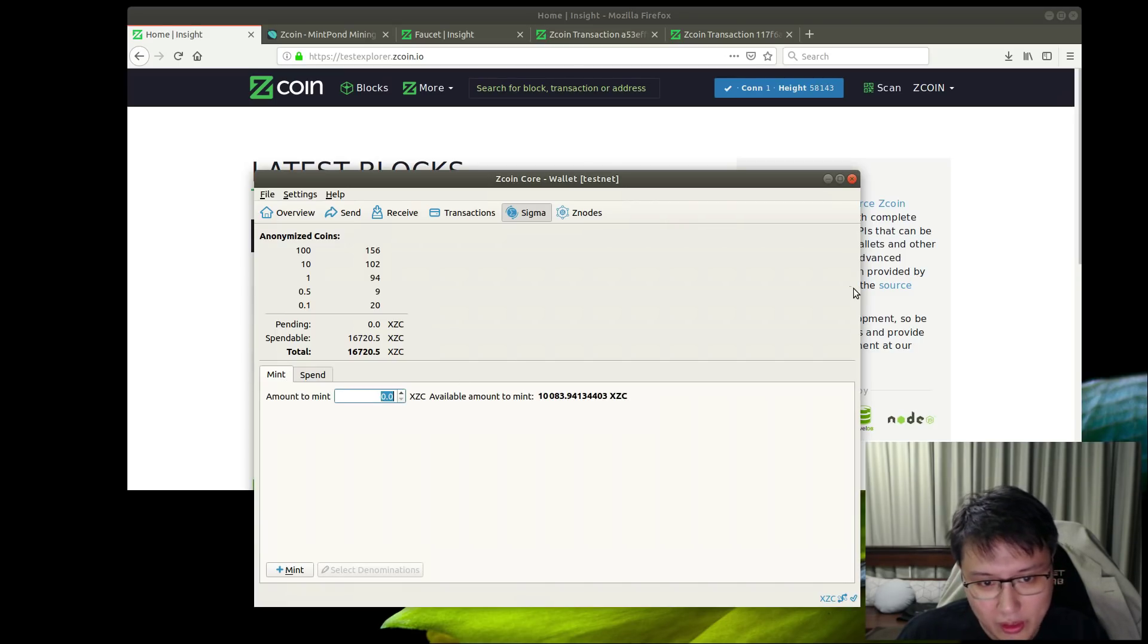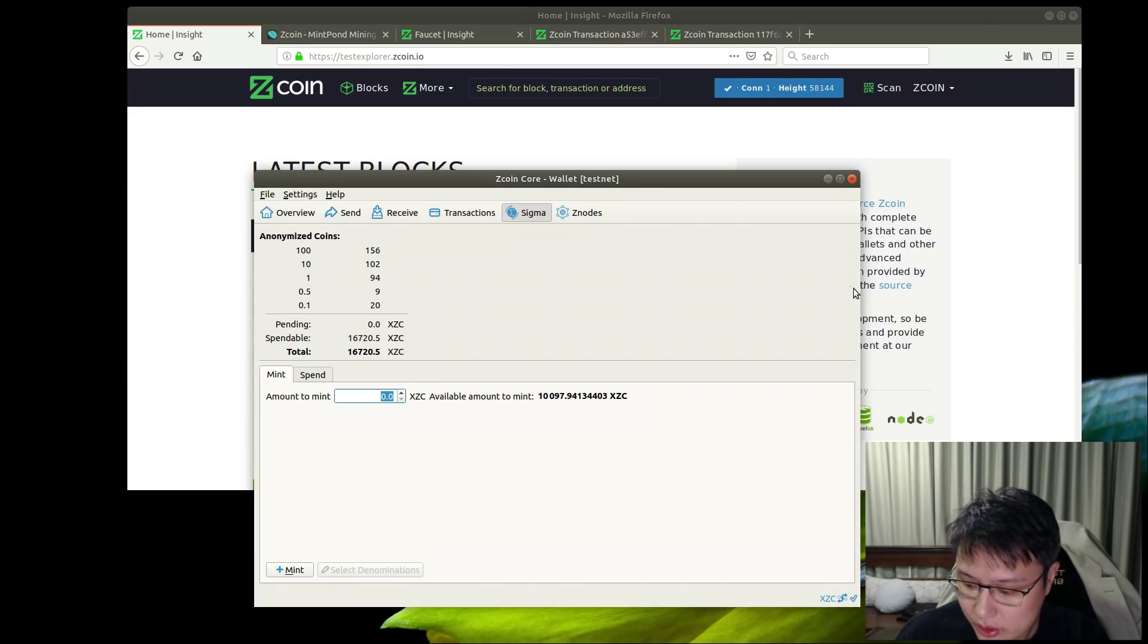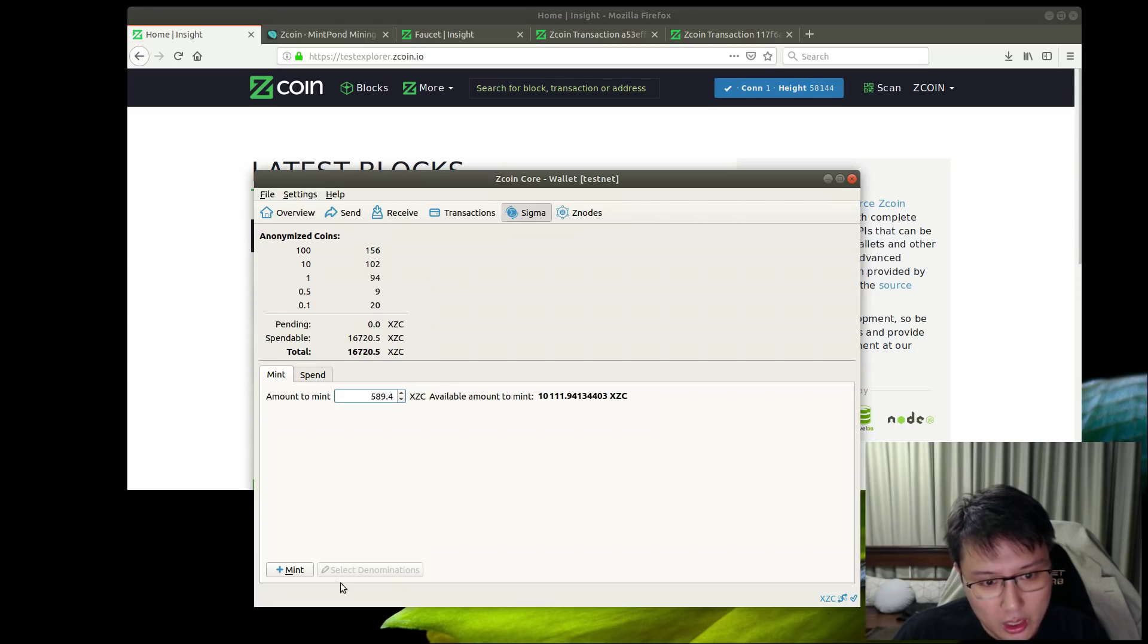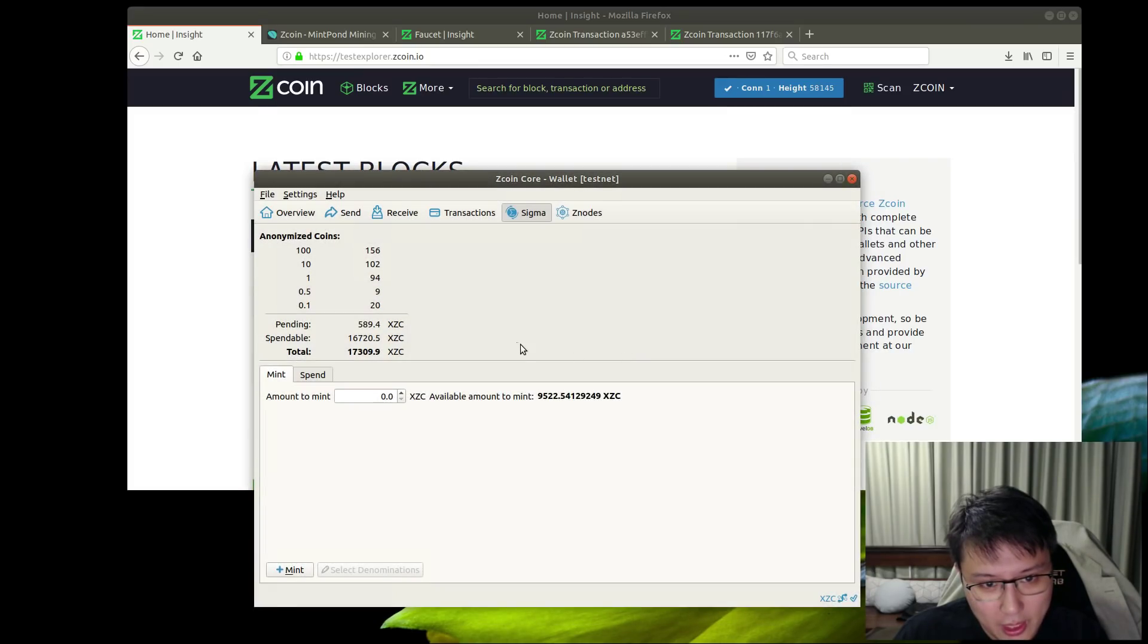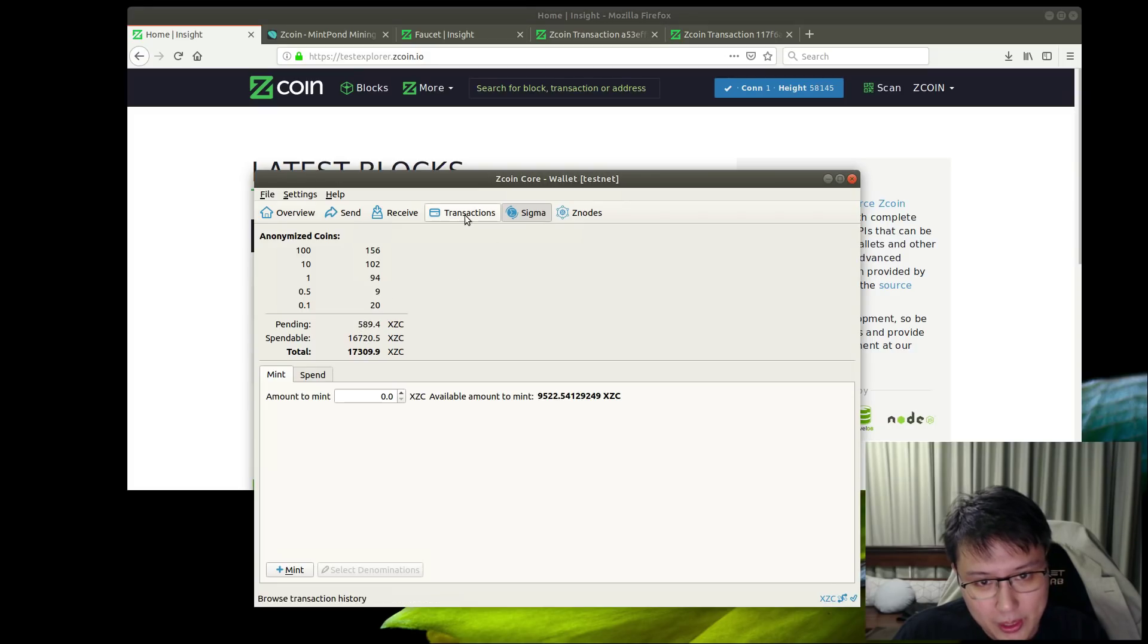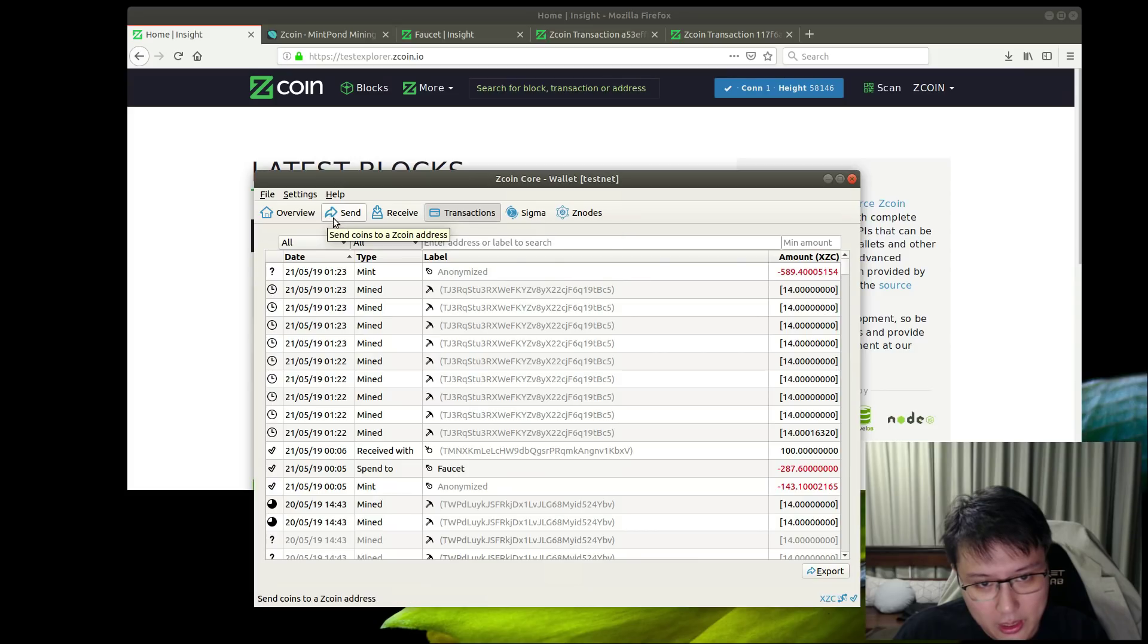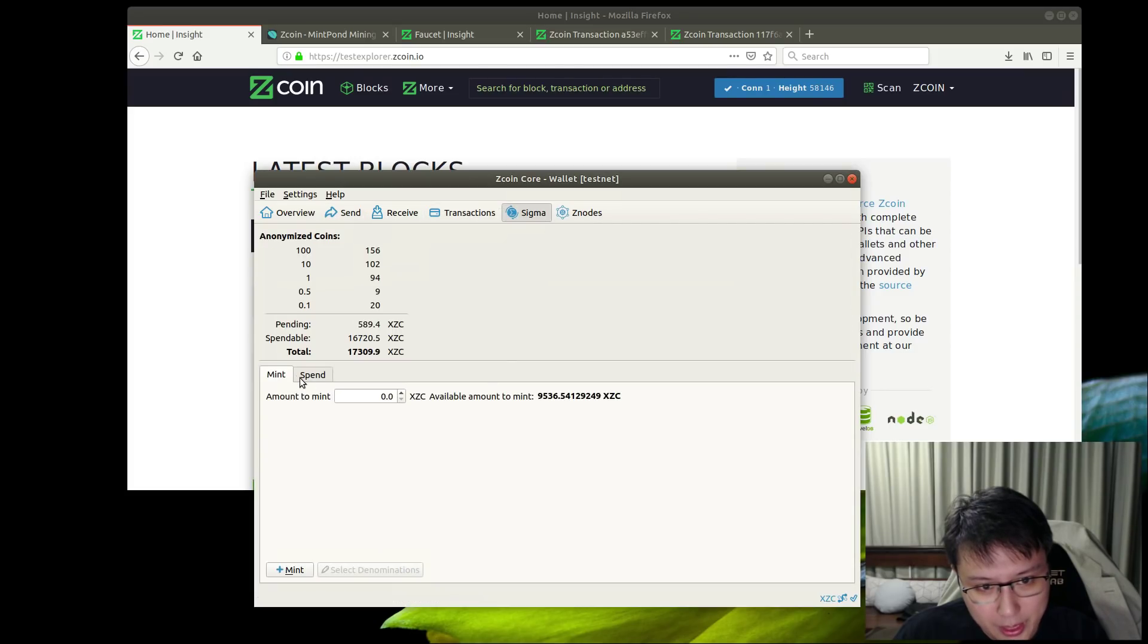Instead of minting one by one in the previous wallet, it's a lot better now. For example, if I want to do 589.4, it will actually break it down into the necessary denominations to make it happen. You see now it's pending - you can see this anonymize. Let's also see a spend.